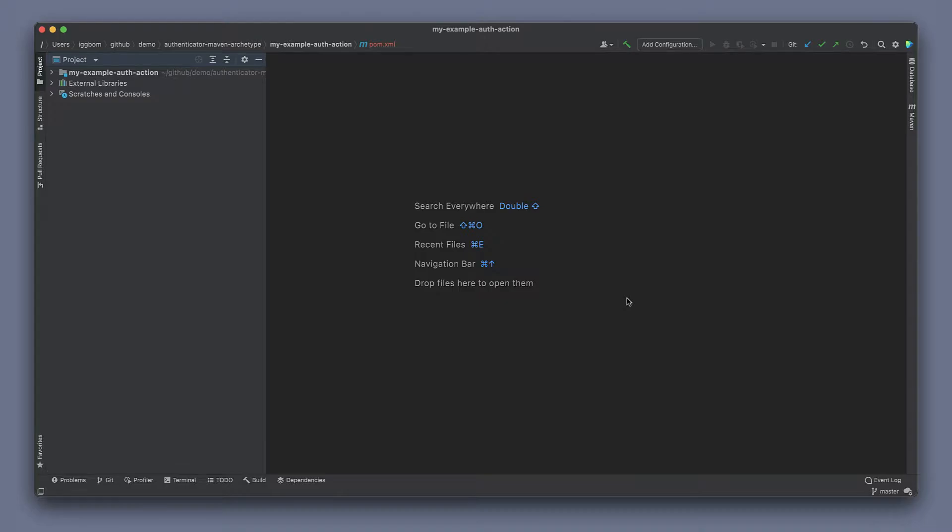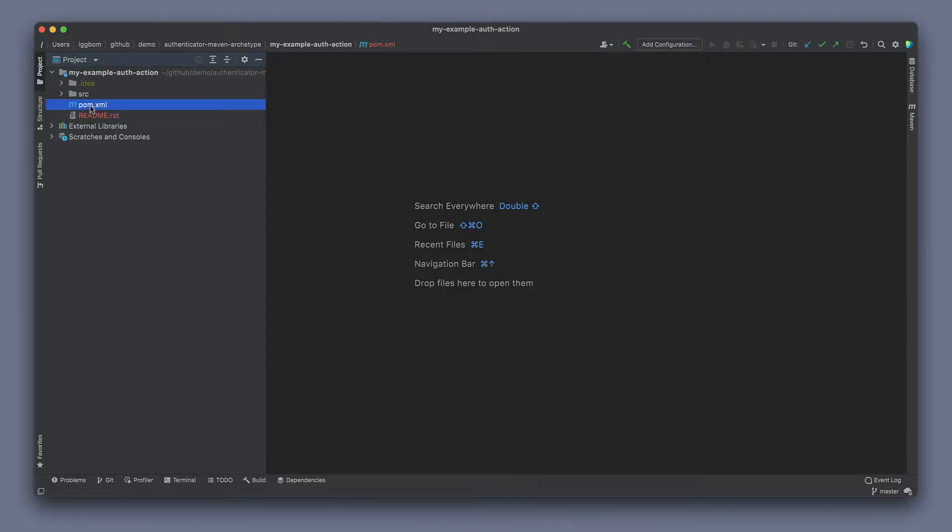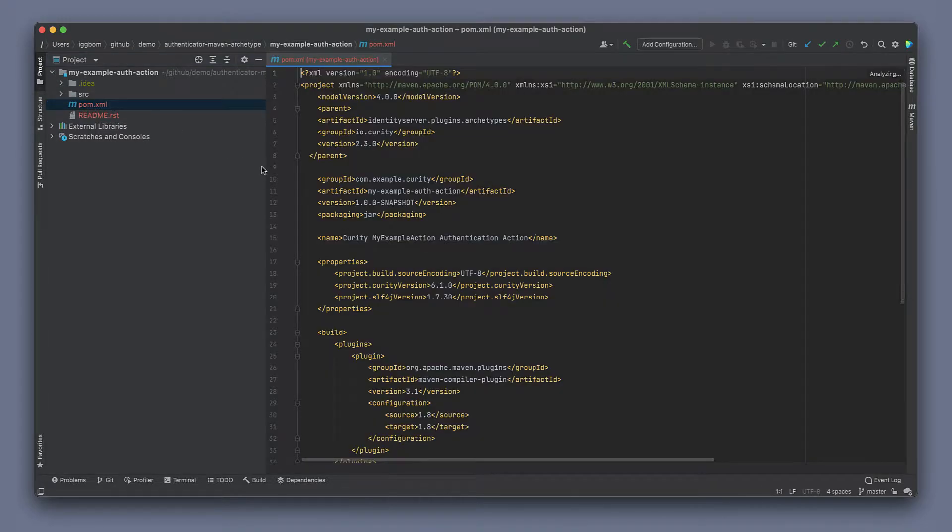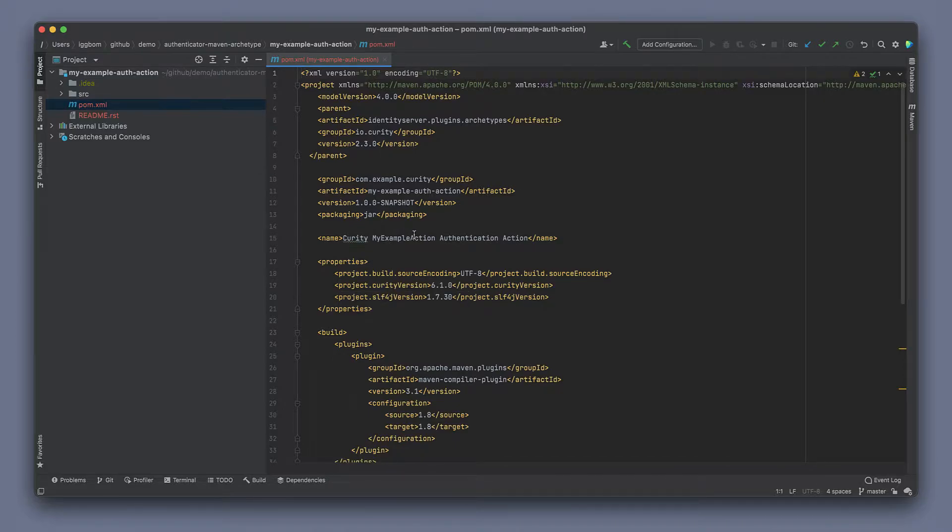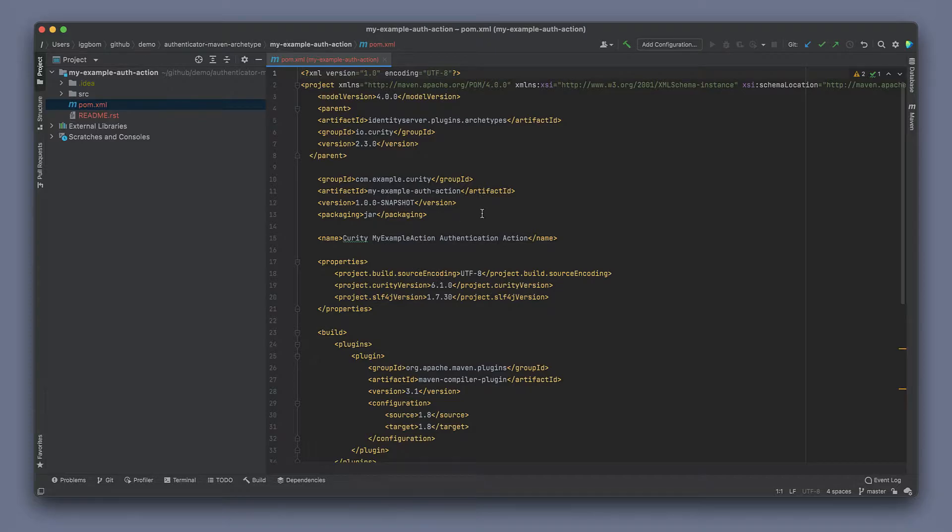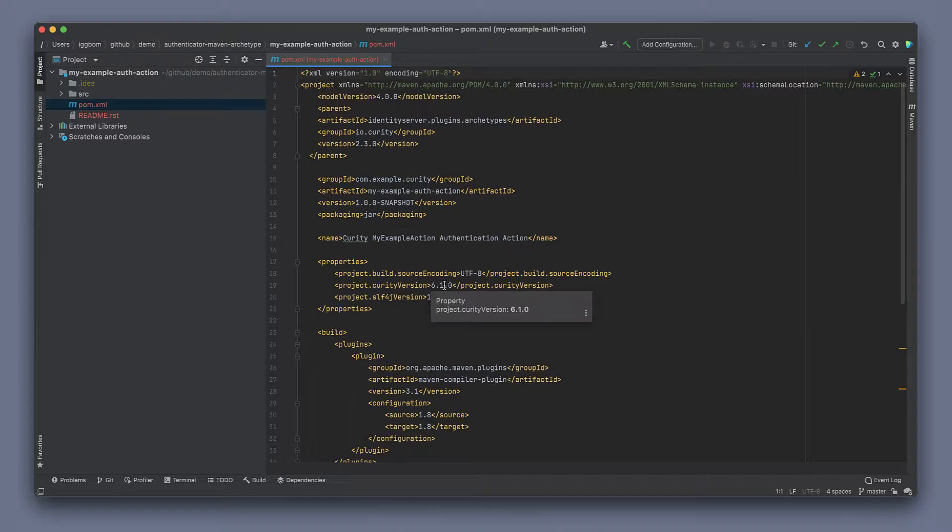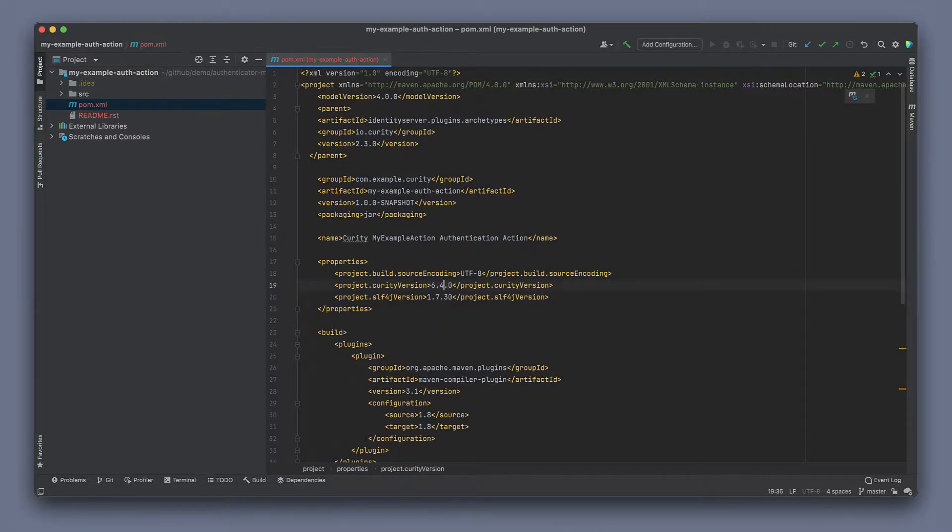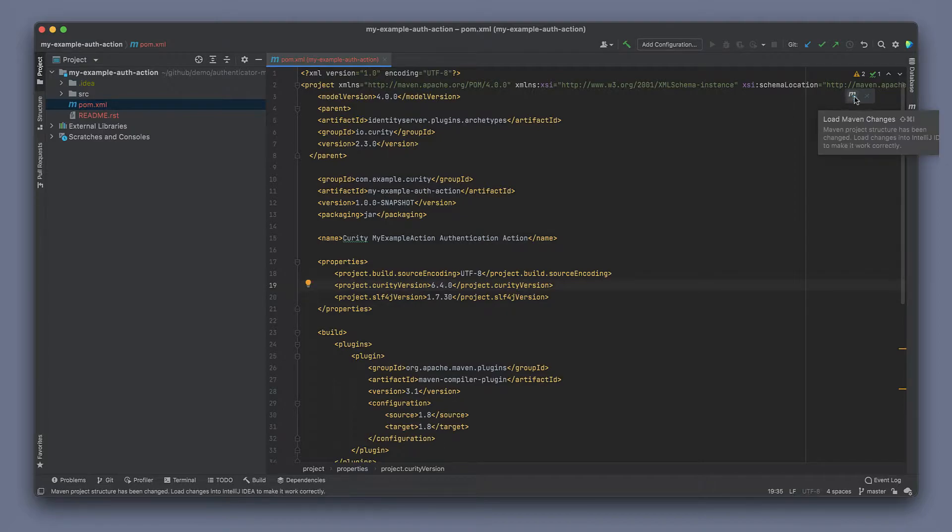First, we can open up the generated pom.xml. Note here that the name and artifact ID comes from our settings when we created the plugin. This is a slightly outdated version of the Curity plugin SDK, so I'm going to change that and then refresh, reload Maven.